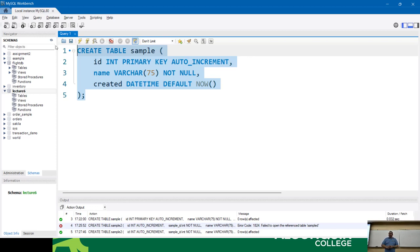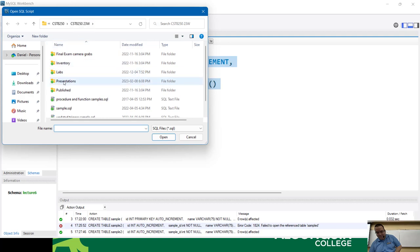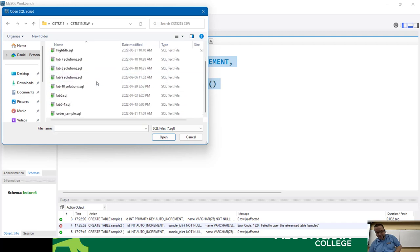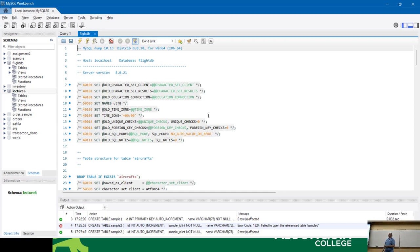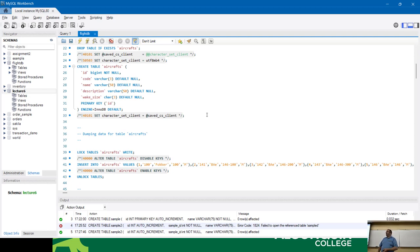Not sure if your lab profs will catch you on this, but those of you trying to get clever and get around typing the SQL — we can tell when it's machine generated. Machine-generated code looks very different; it has all kinds of extra things in there that we're not teaching you. So we can tell if you try to take shortcuts — just putting that out there.